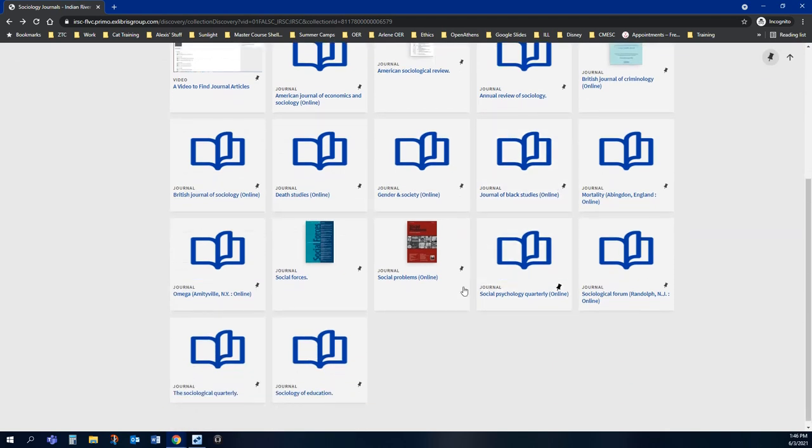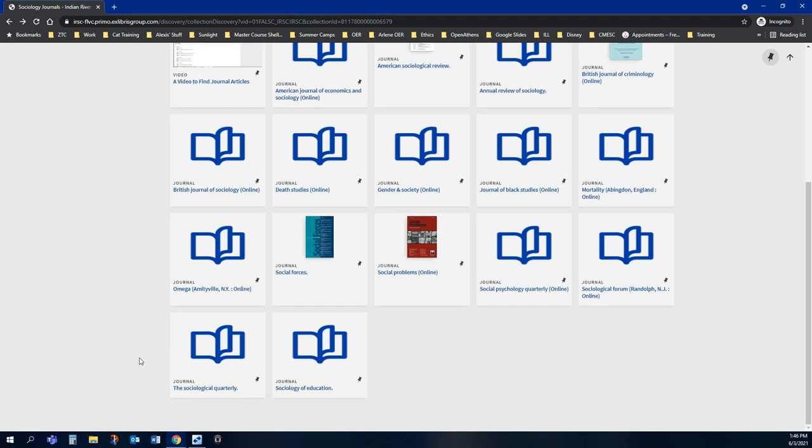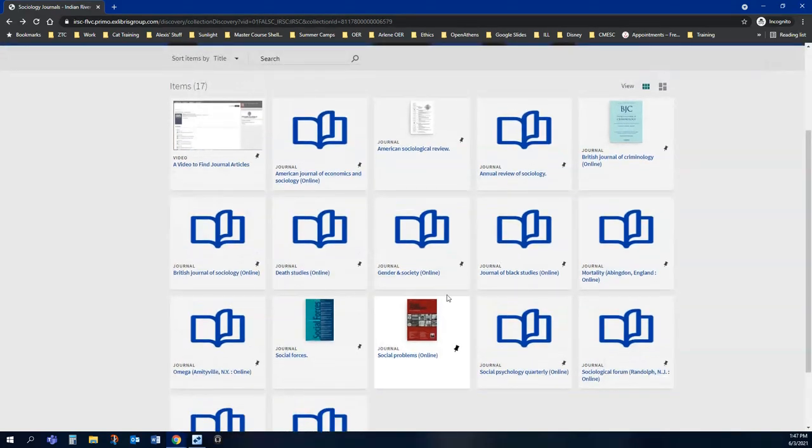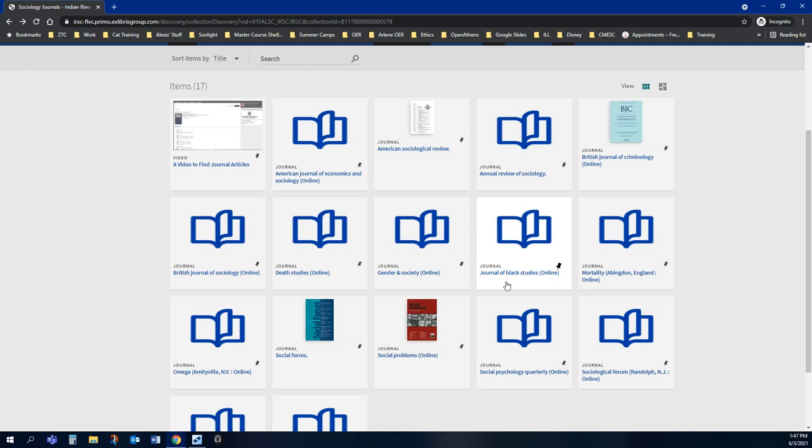If I don't have a topic that fits one of these more specialized journals, I might use a general one such as the Sociological Quarterly or Social Problems or Social Forces. But if I have a topic that fits into one of these, such as Gender and Society or Journal of Black Studies, then I want to look at those because they're more specialized.